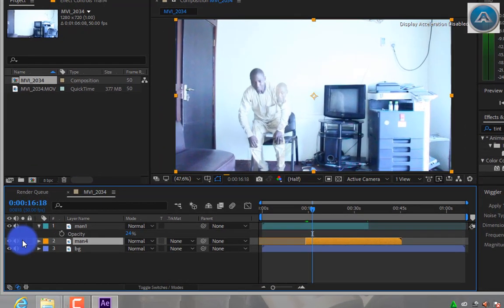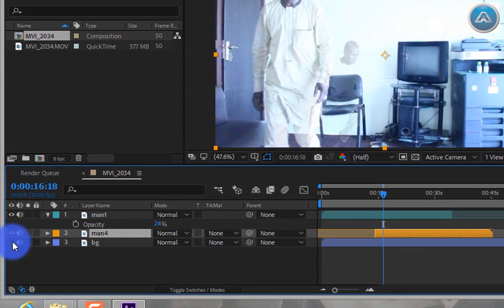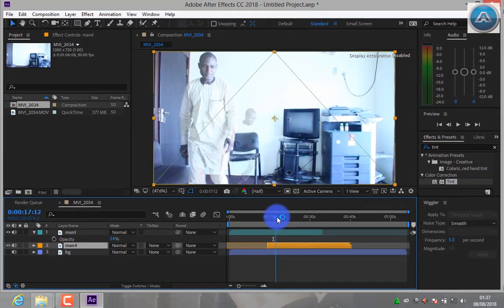Let us turn off the background layer, because we are going to mask the first layer.